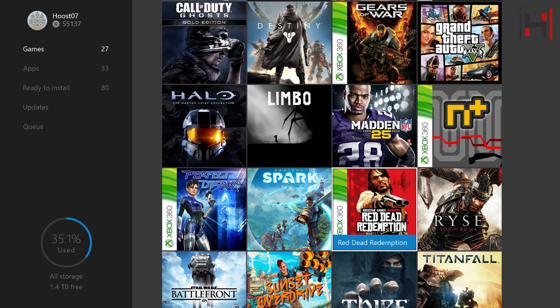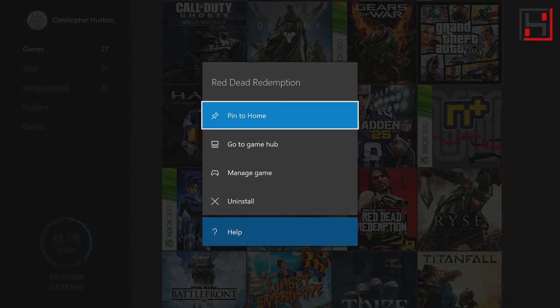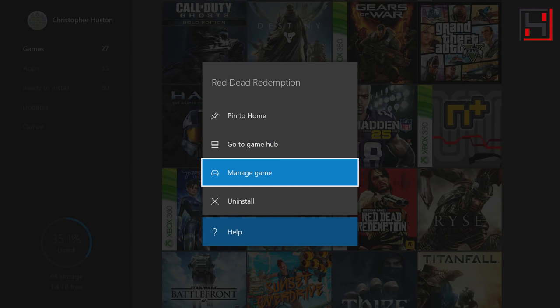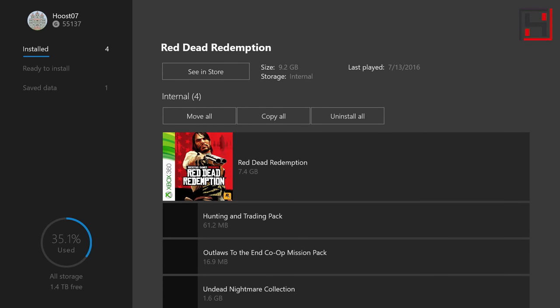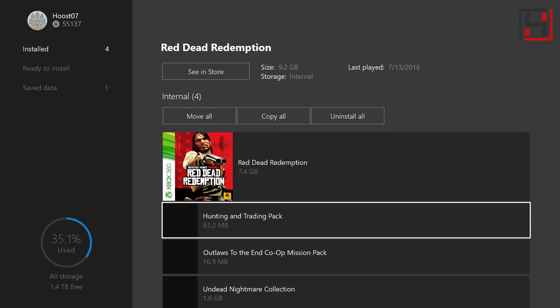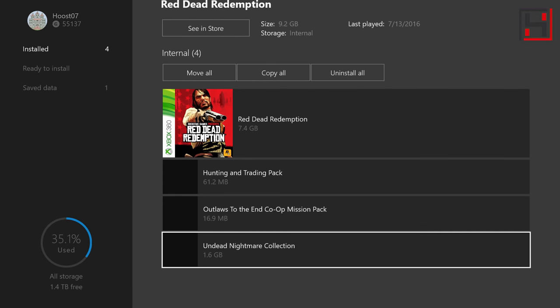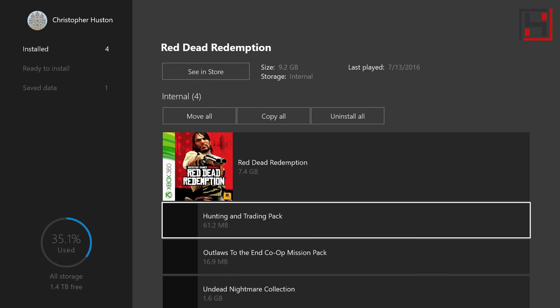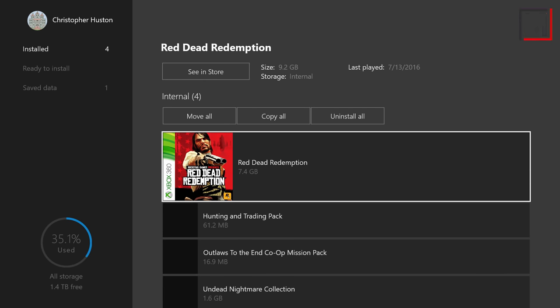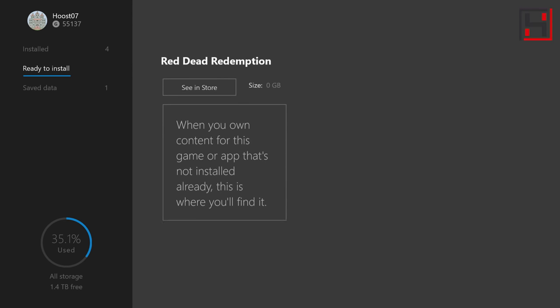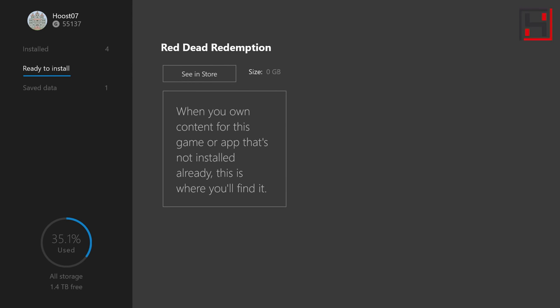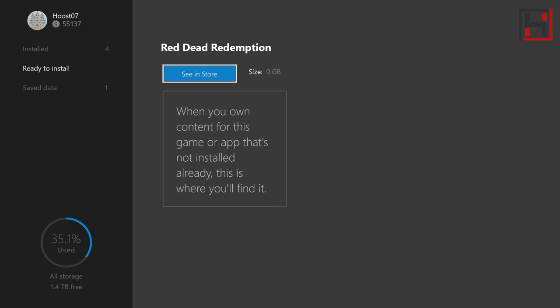Now another thing I get a question about is DLC. So if you actually go to manage game here you can see I've already got my DLC installed but if you've got DLC and it's ready for you same thing just click right here. I'm a member of the preview program so it might look a little bit different because mine says ready to install, but if it's here you will be able to see some DLC.